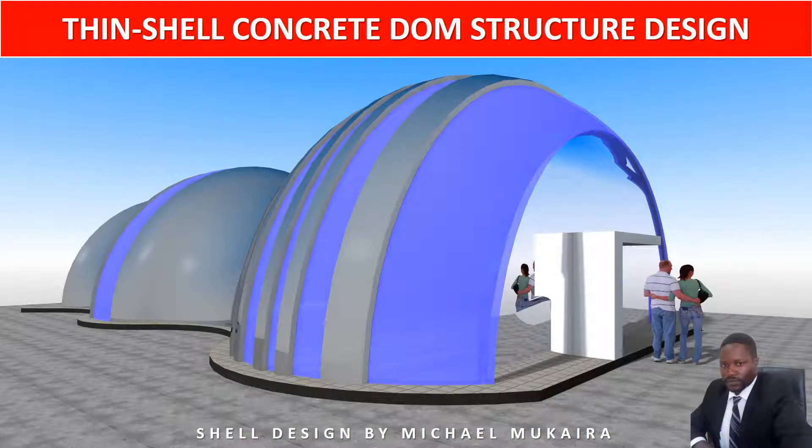Thin Shell Concrete Dome Structure Design. Shell Design by Maiko Mukaila.